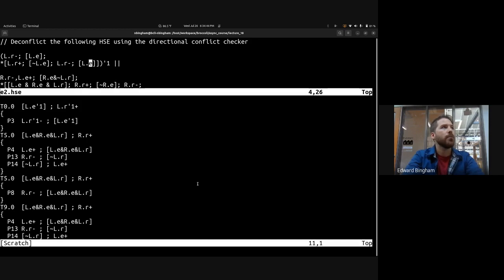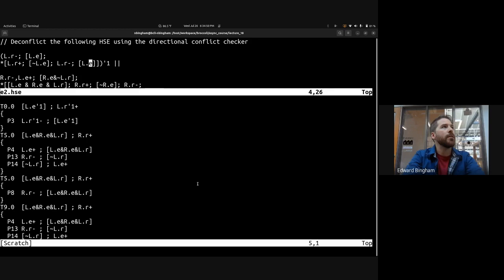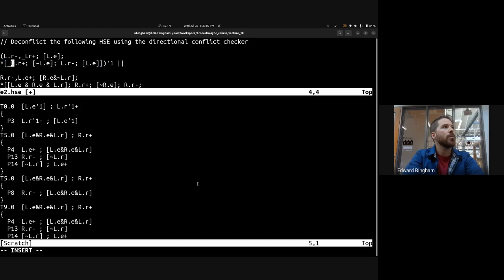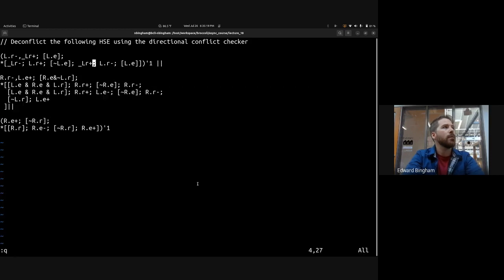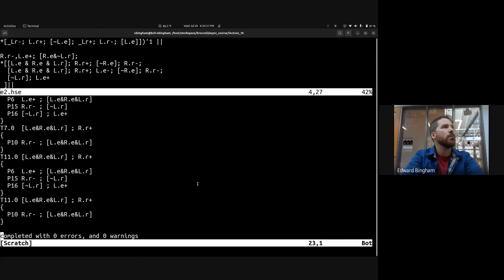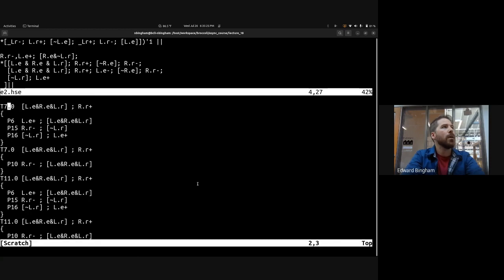To deconflict L.R up vs L.R down, we add a rule using the inverse — underscore L.R up for reset, then underscore L.R down followed by L.R up, and then underscore L.R up followed by L.R down. We save it and rerun the conflict checker, and that conflict on L.R is gone.